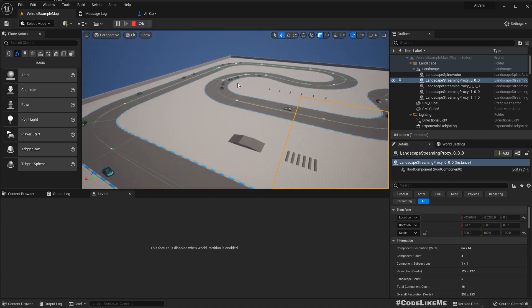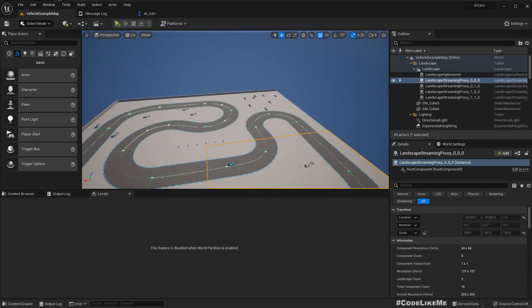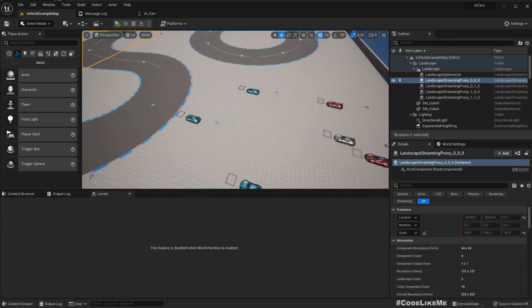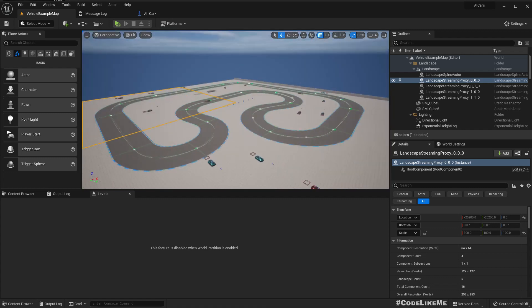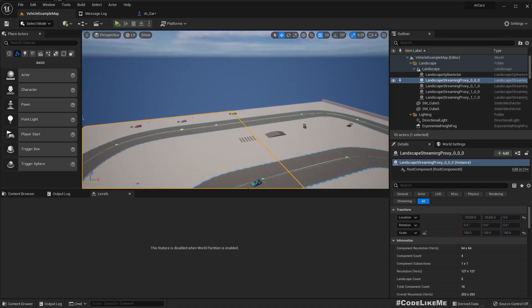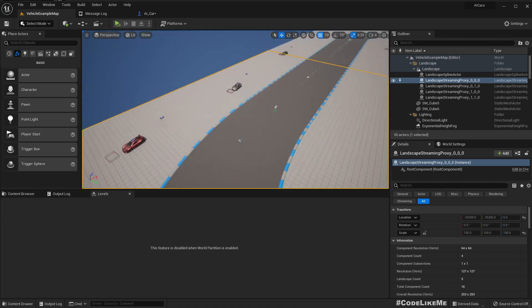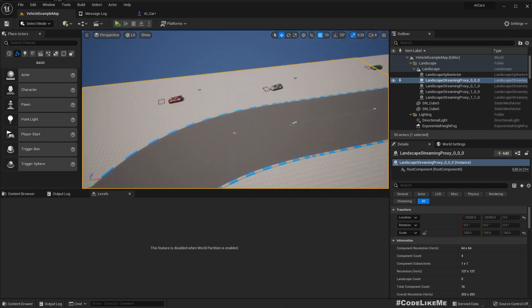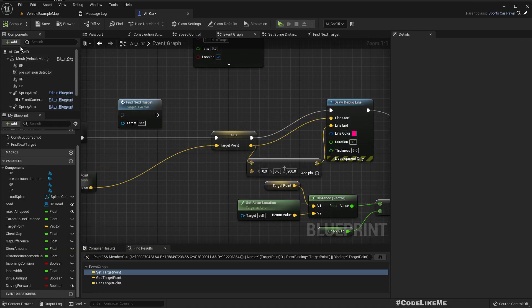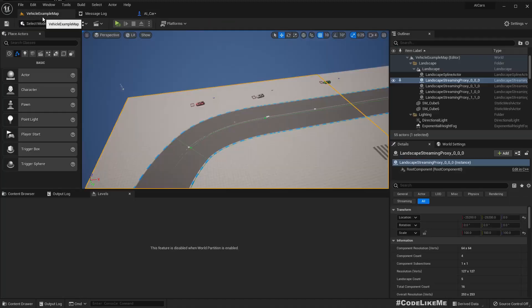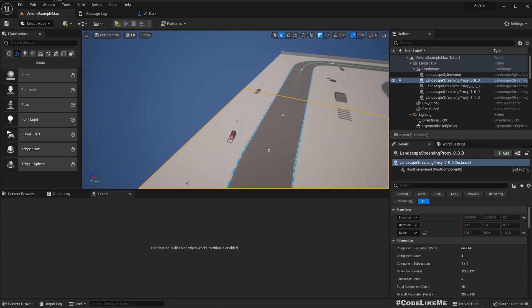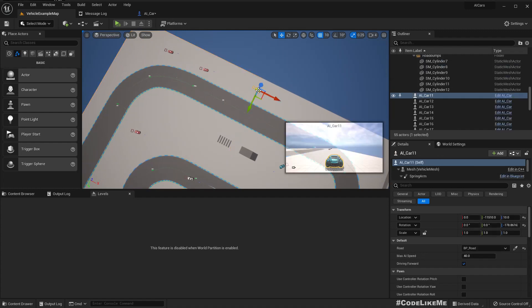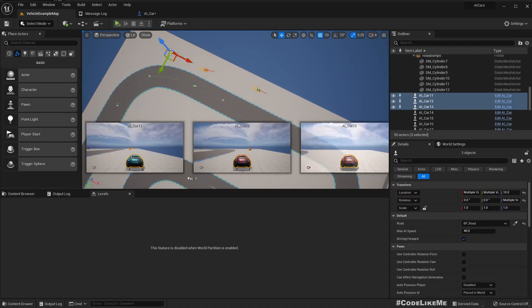Now let's try by giving some cars to drive on the right side, drive backward, and others to drive forward. Since there are many cars, that can cause collisions. Let's set the default to drive forward and I'll set these cars to drive backward.